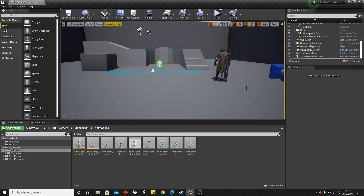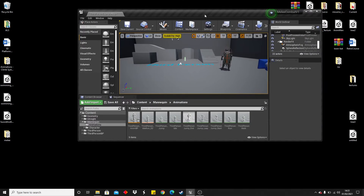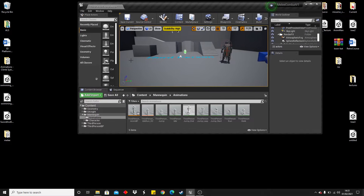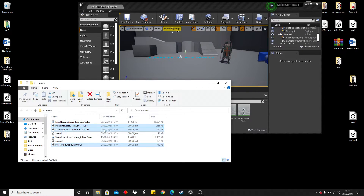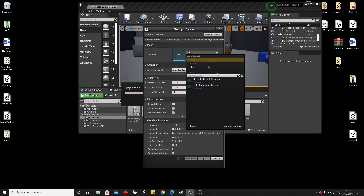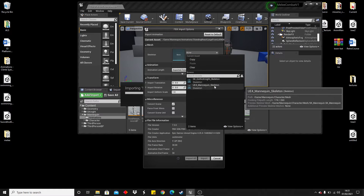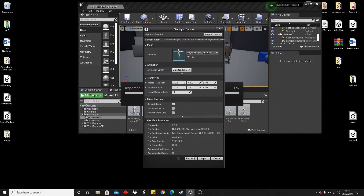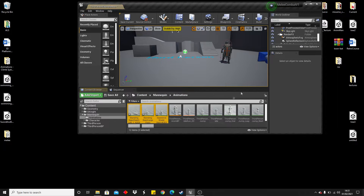The first thing we're going to do is import the animations for when our character is attacking with his sword and the animations when he gets hit. To do that, just import these animations into Unreal. I'll leave a link in the description to where you can download them, and just select the skeleton, use the mannequin and import all, and we will have the animations for our character.